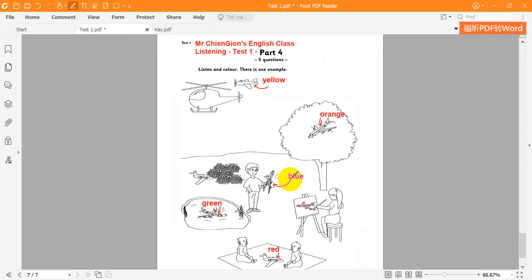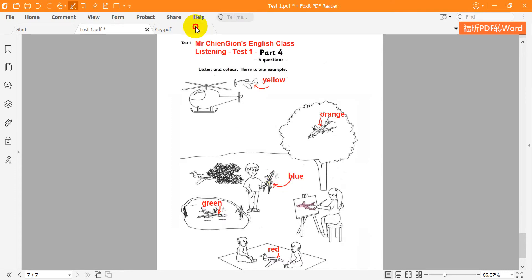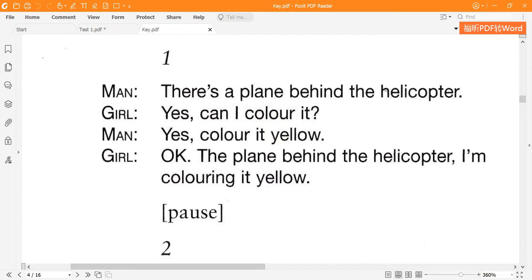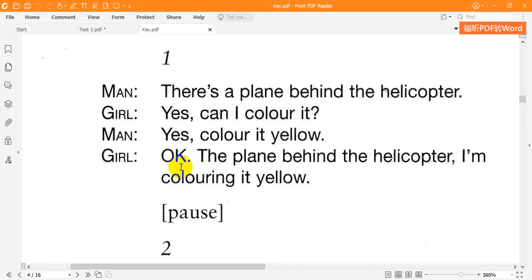Now listen to part four again. One. There's a plane behind the helicopter. Yes. Can I colour it? Yes. Colour it yellow. OK. The plane behind the helicopter. I'm colouring it yellow.